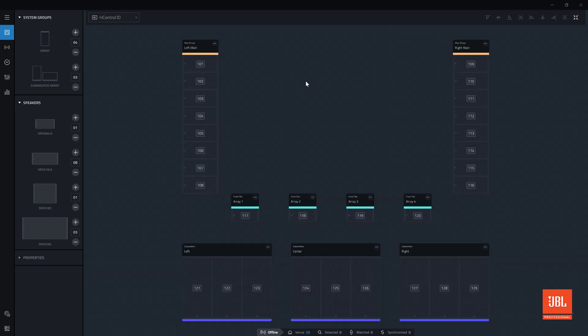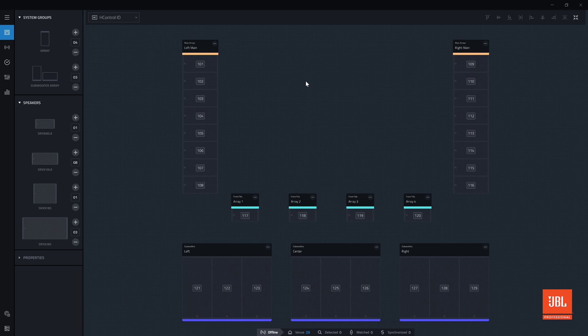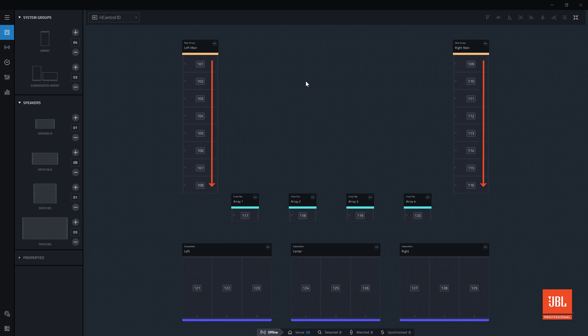When building a system in performance, HCTRL IDs are automatically generated for new devices added to the workspace, starting with the number 101 and increasing sequentially by 1 per new device.